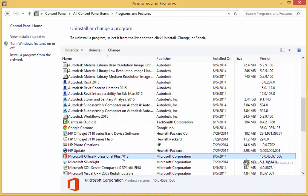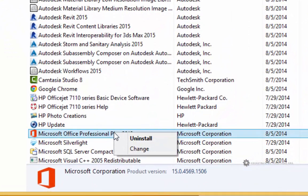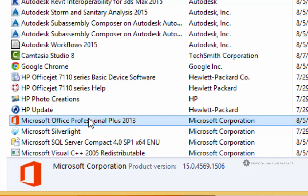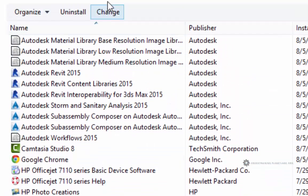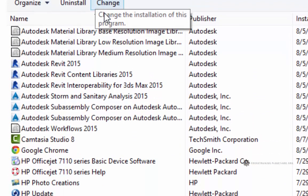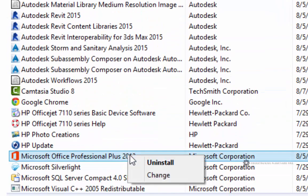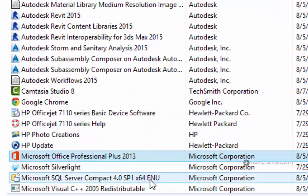Now I'm going to right-click on my Microsoft Office Professional 365. Recall you can either single left-click and use these buttons up here across the top, or we can right-click here. I'm going to choose Change.